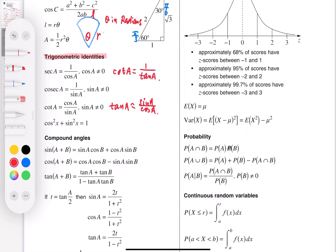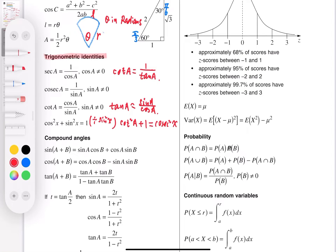Starting from cos² A + sin² A = 1, if we divide everywhere by sin² x, we get cot² A + 1 = cosec² A — this is very useful. And if we divide everywhere by cos² (equivalently), we get 1 + tan² x = sec² x.